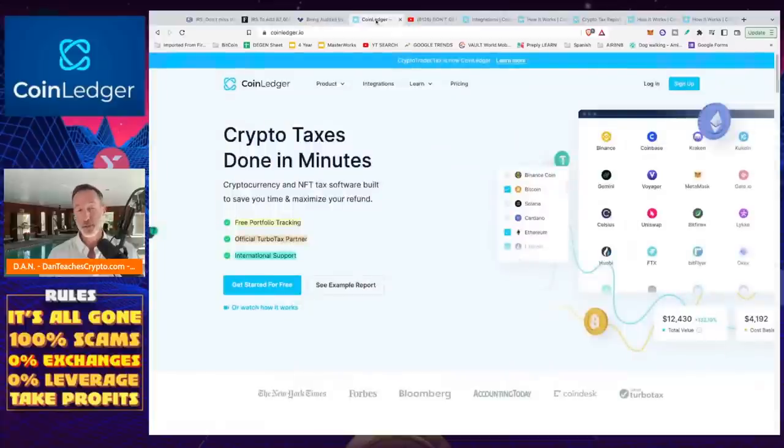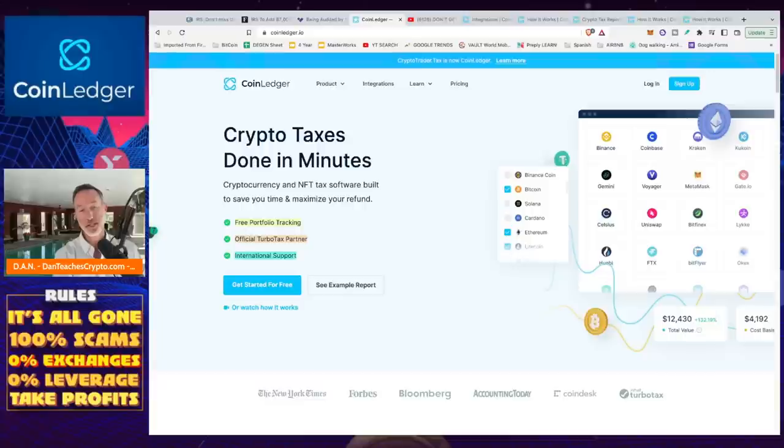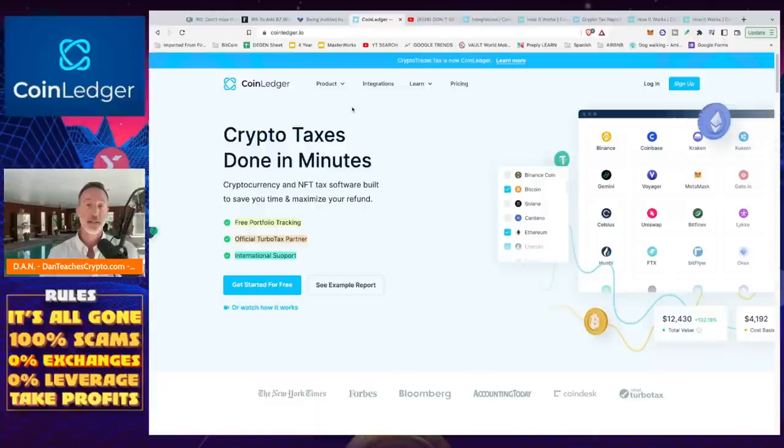What I've done the last two years is I've used CoinLedger. Very simple. From the time that I integrated all my exchanges, all my wallets, all the NFTs and all the DeFi projects and all that stuff, and I put it in, it took me 30 minutes. 30 minutes to get a spreadsheet that I shipped over to my CPA. She got it done. And I am out of here.